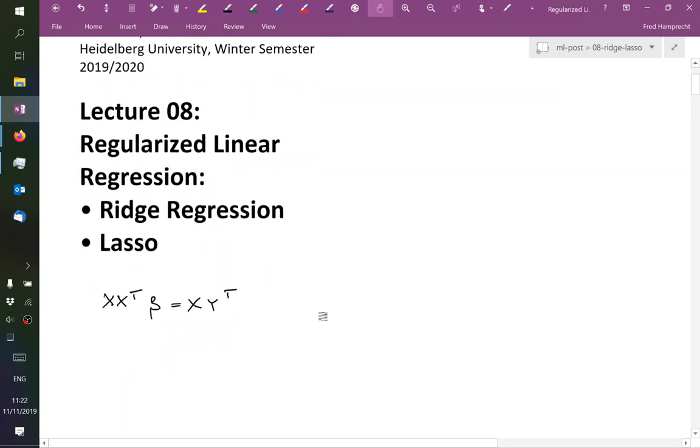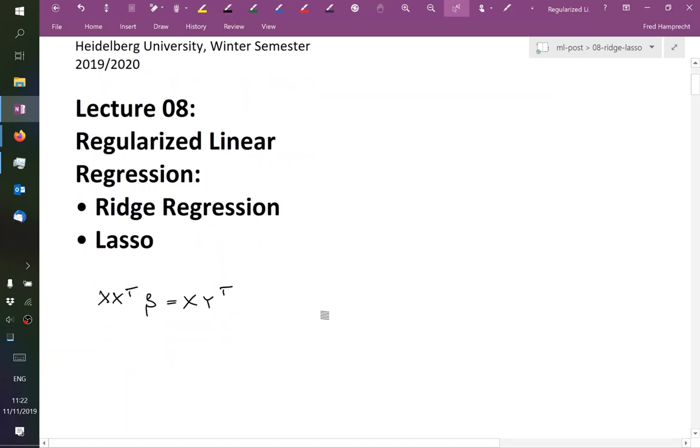By the way, the way to solve this thing is not really by inverting this matrix. It's not by finding the inverse matrix. So we do not do XX transpose to the minus 1 XY transpose.